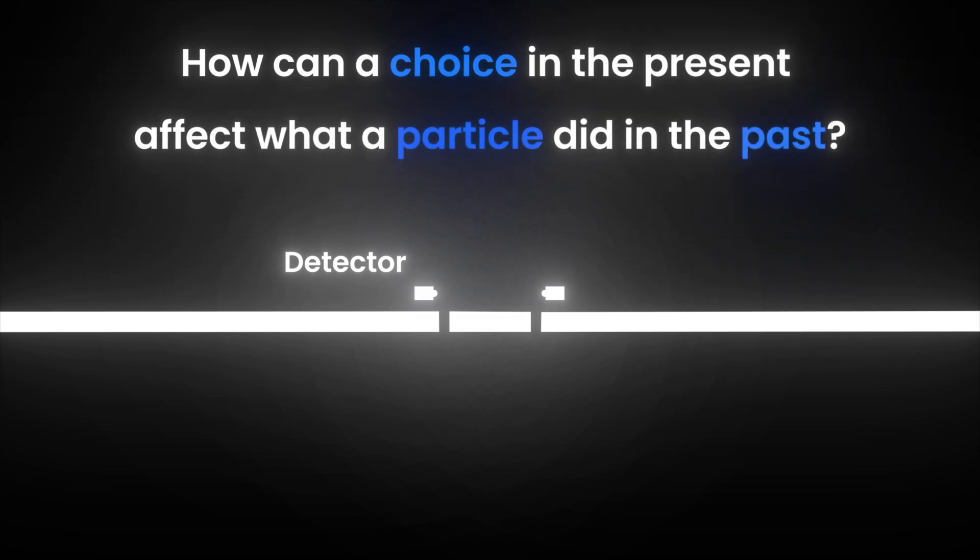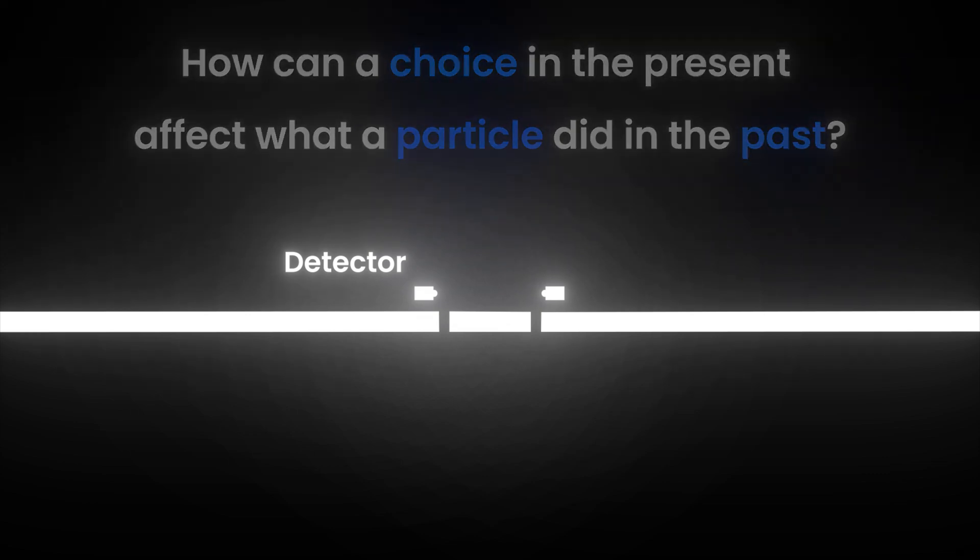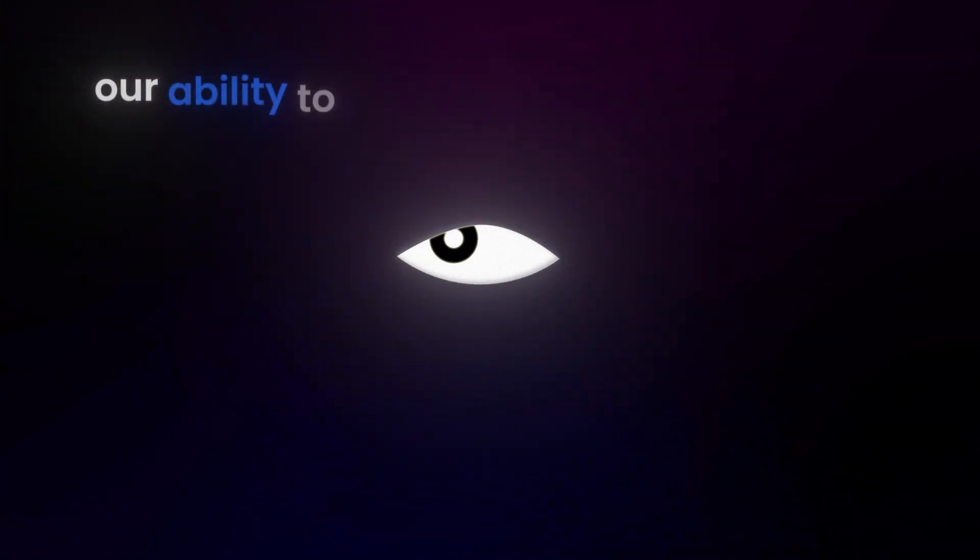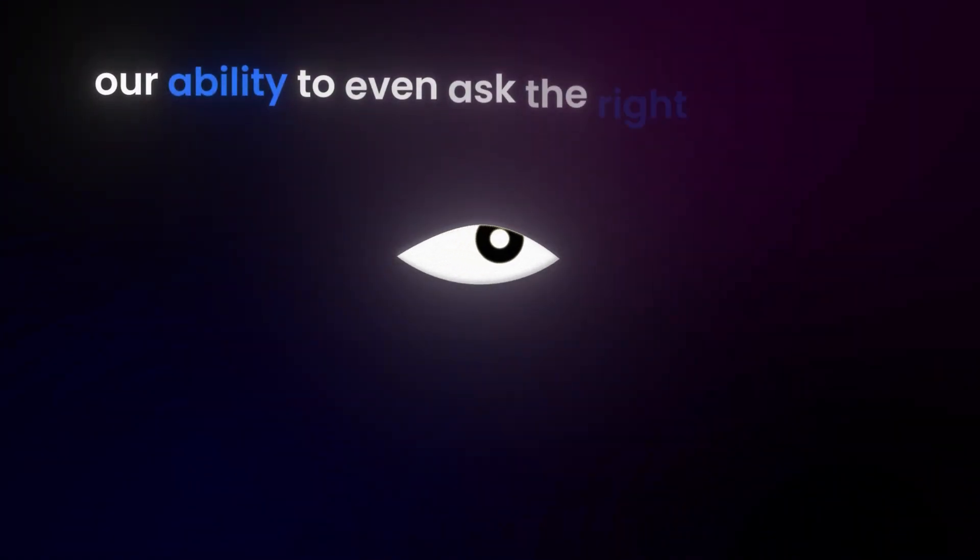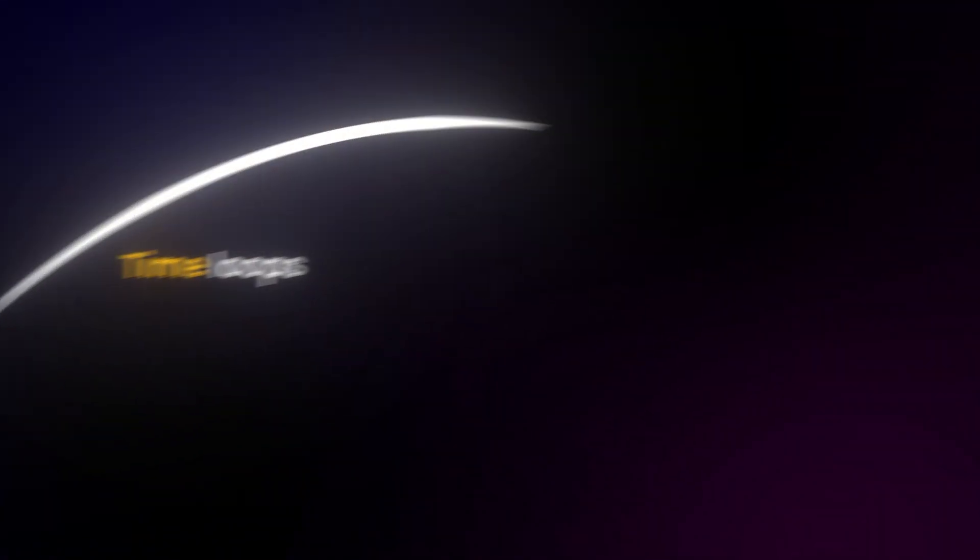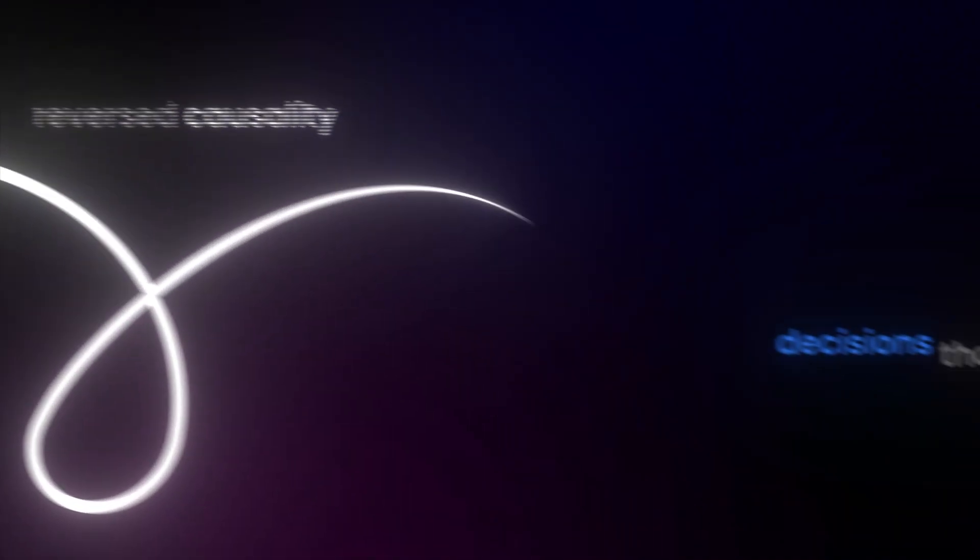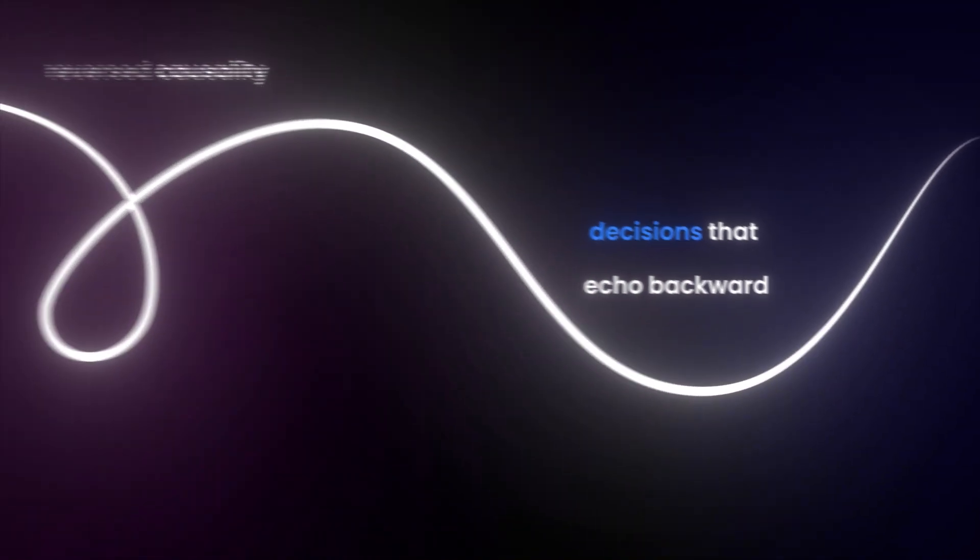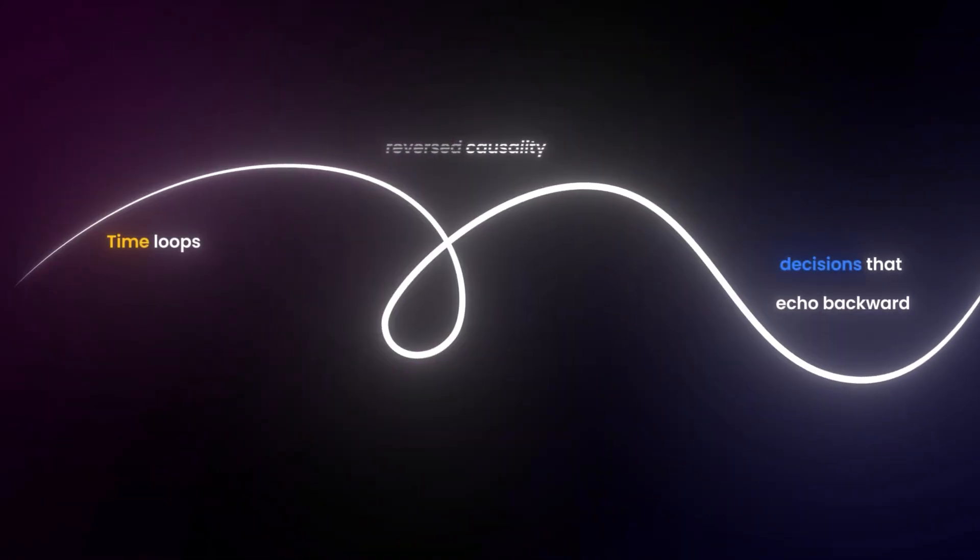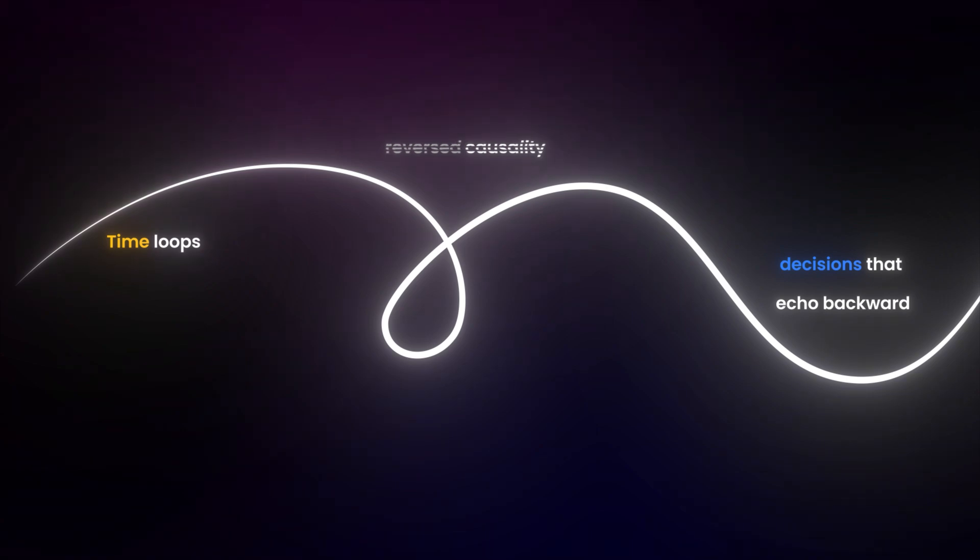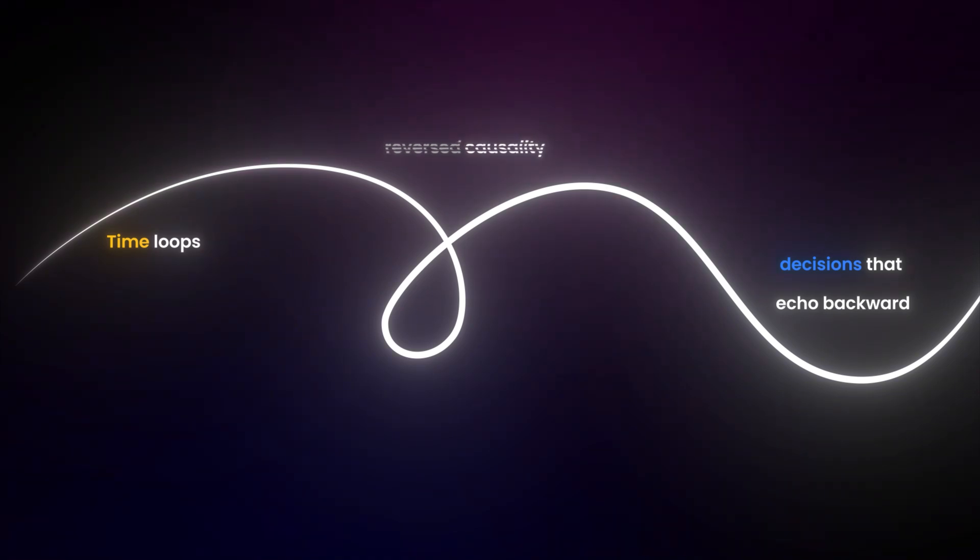Now we've hit the real paradox. The kind that breaks not just the laws of physics, but our ability to even ask the right questions. Time loops, reversed causality, decisions that echo backward. Either our deepest assumptions are wrong, or reality plays by rules we were never meant to understand.